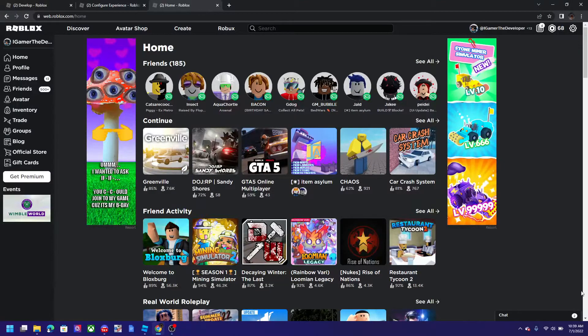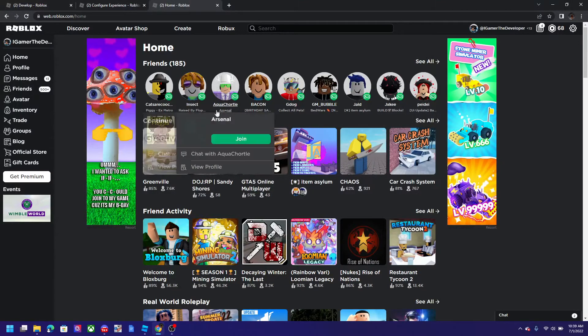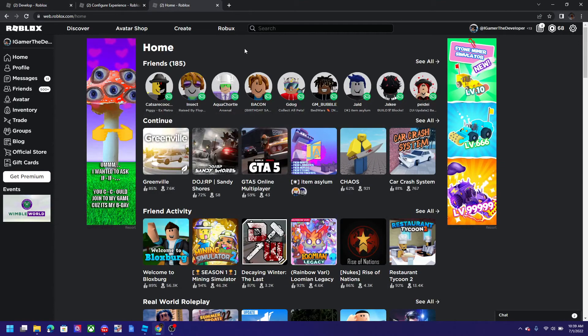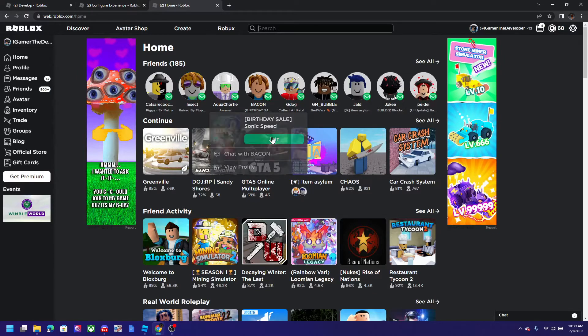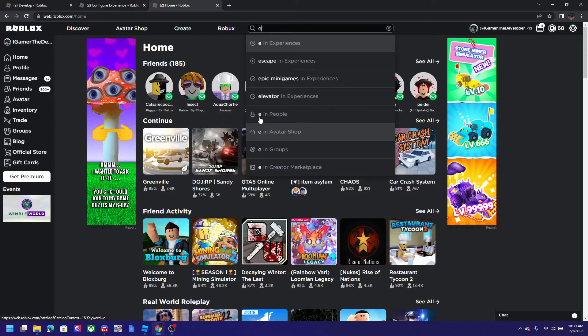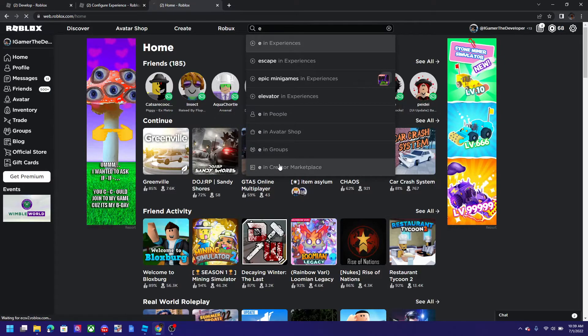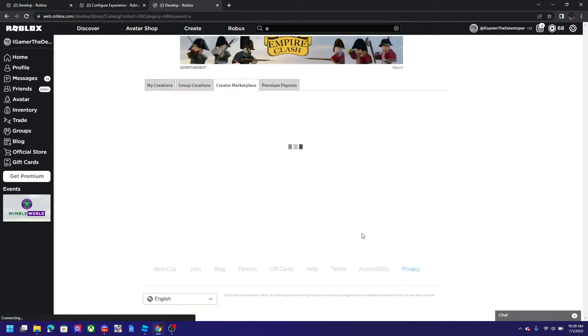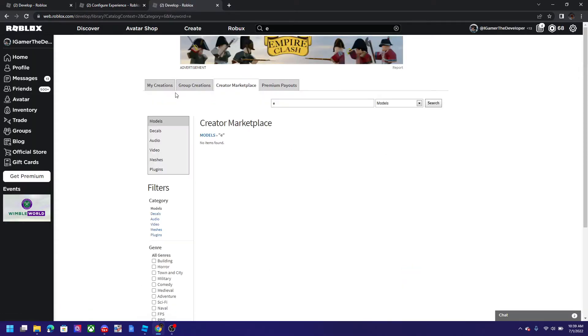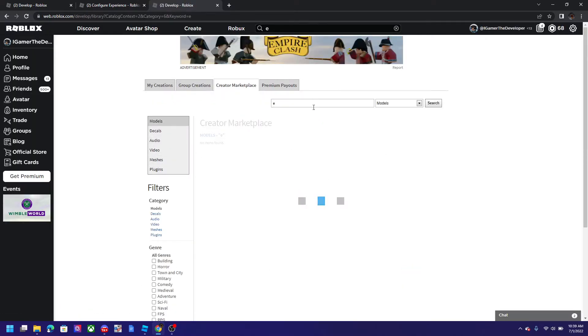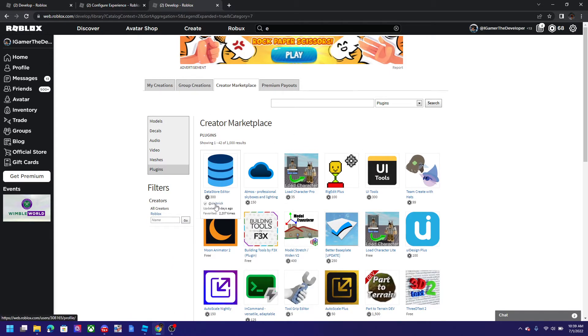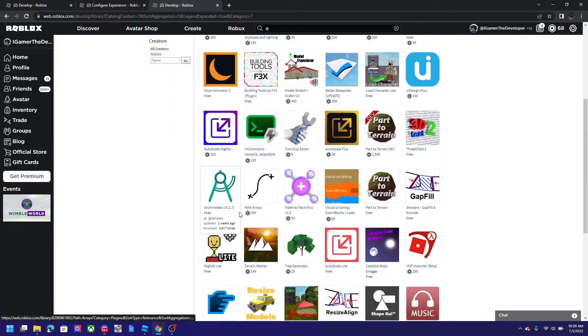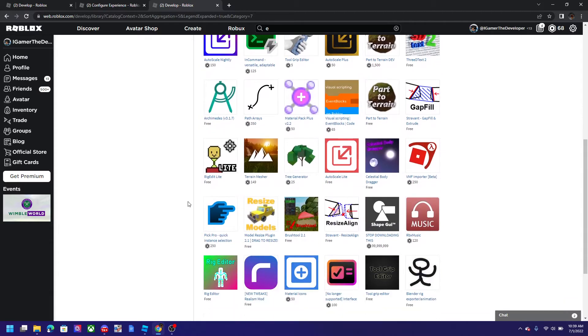Alright guys, so in order to add a plugin to your Roblox Studio what I normally do is I use the website for this. So first I would search up something like a letter E to get into the Creator Marketplace menu. And then we're gonna click on plugins. And then after plugins loads, here we go, we have all the plugins that we could add to your Roblox game.